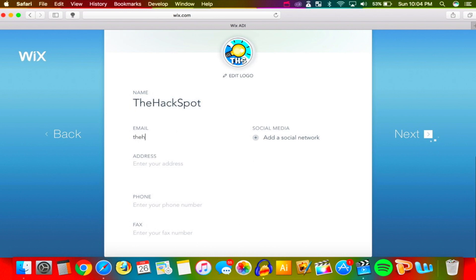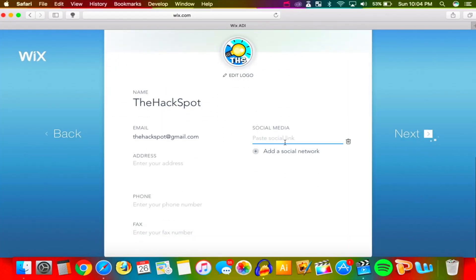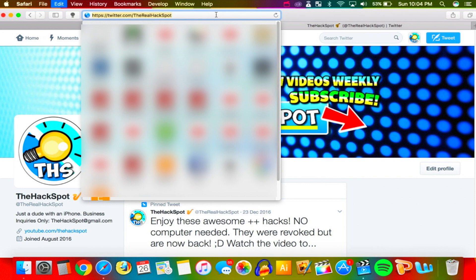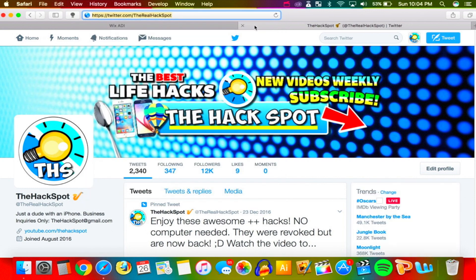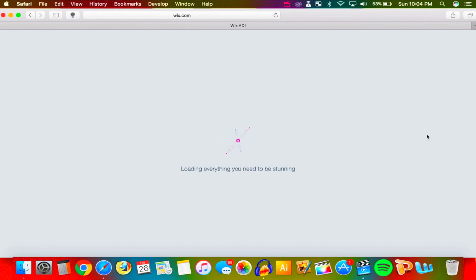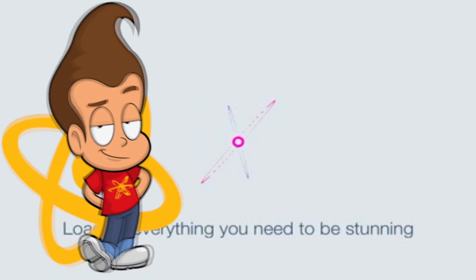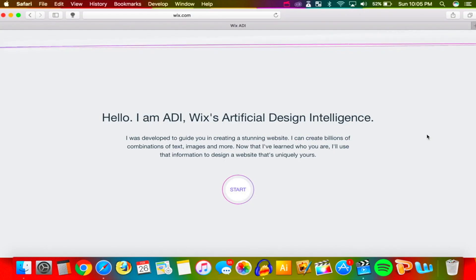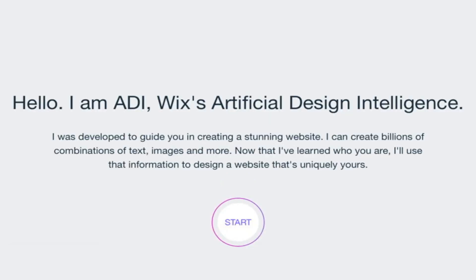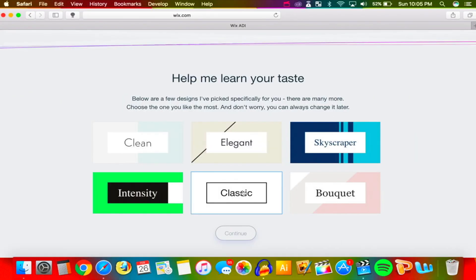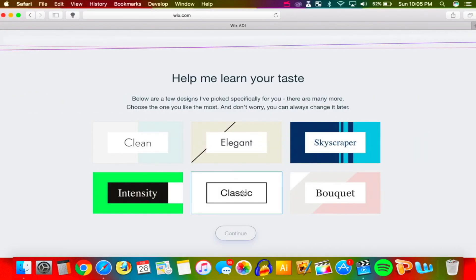I'm going to type in my regular channel email. We can add social media — here I am on my Twitter, I'll copy the link and paste it in. Let's hit Next, and look at this — there's like a Jimmy Neutron thing going on. 'Hello, I'm ADI' — Wix's Artificial Intelligence. Let's go ahead and start.